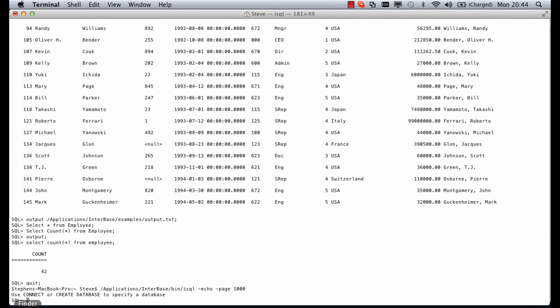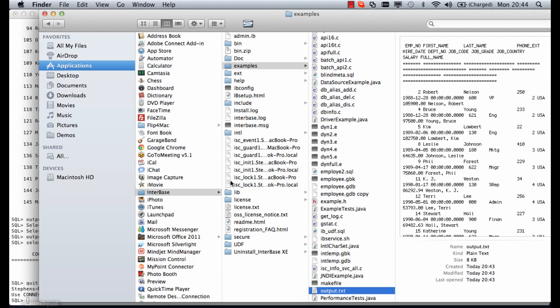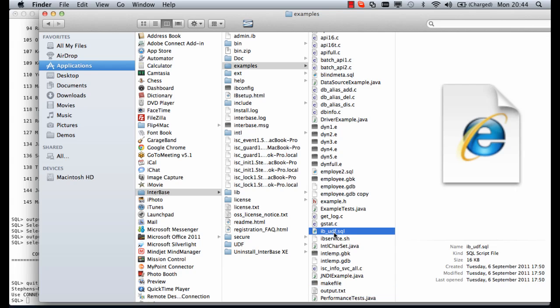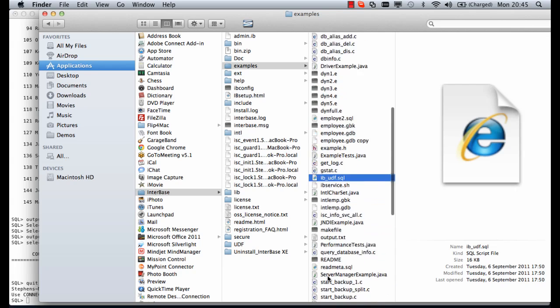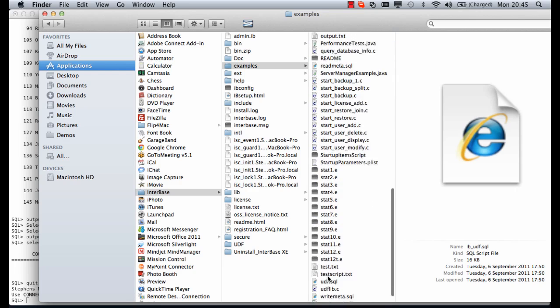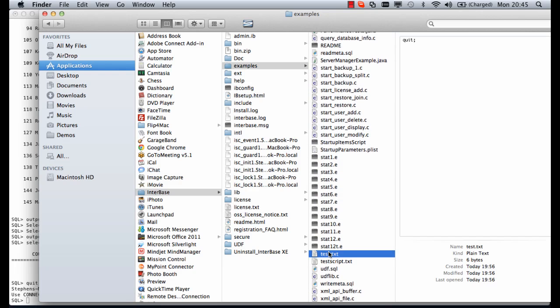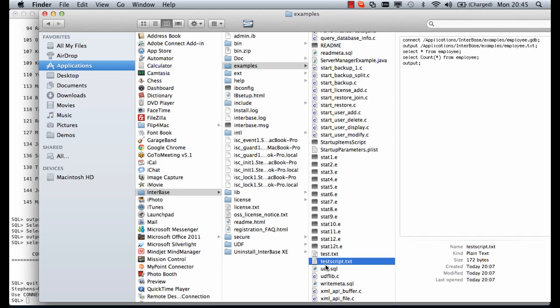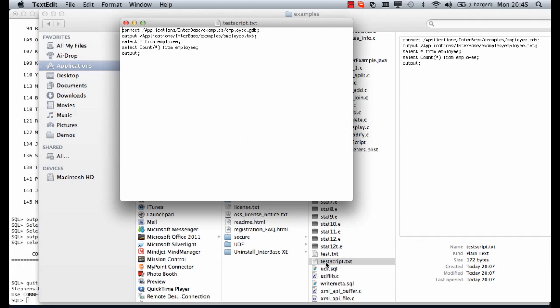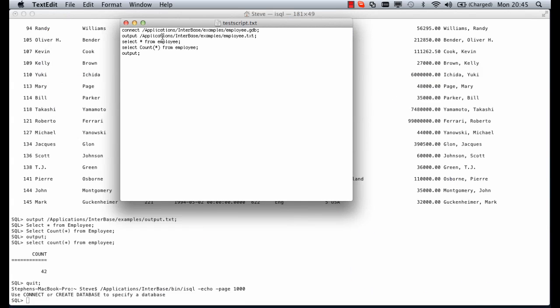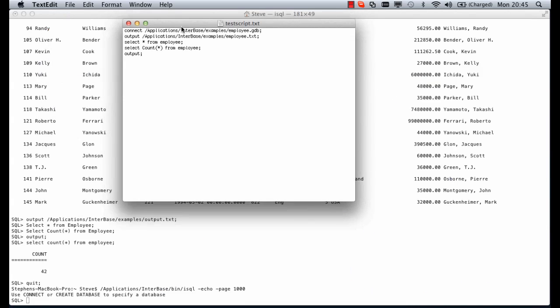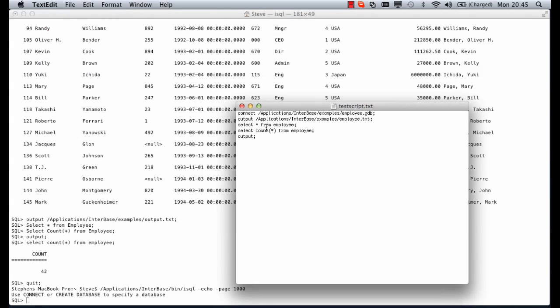I've actually already written a text file called test script. Test script runs the same commands we've just done out to file. It connects to the database, sets the output file, this time we'll call it employee.txt so we can see the difference. We've got select star from employees, select the count, and then output to return us back.